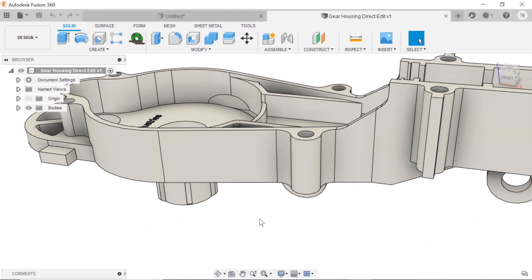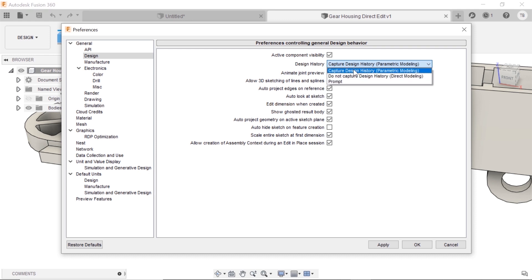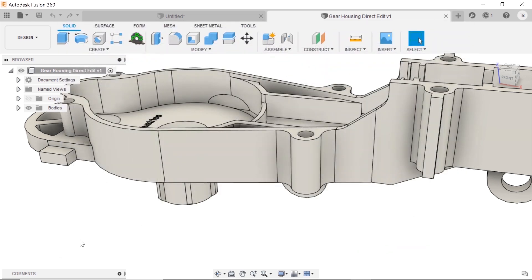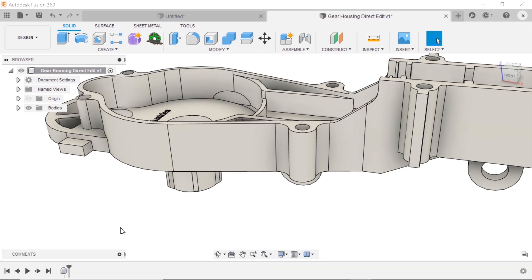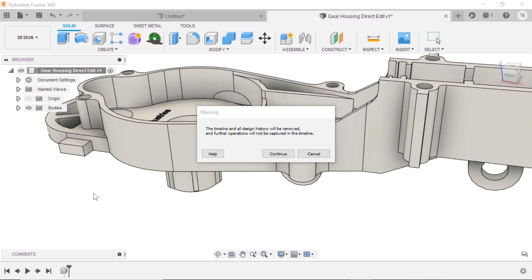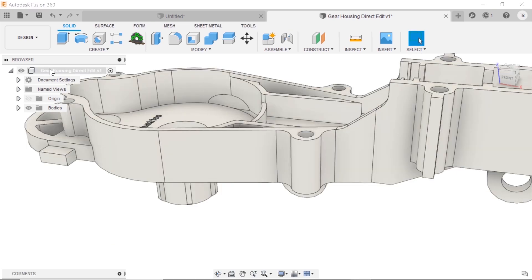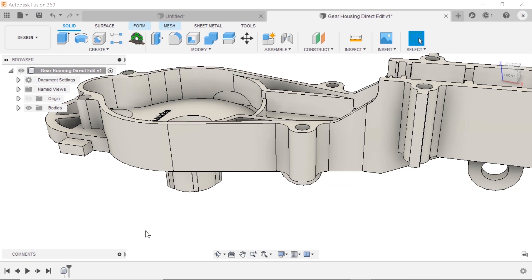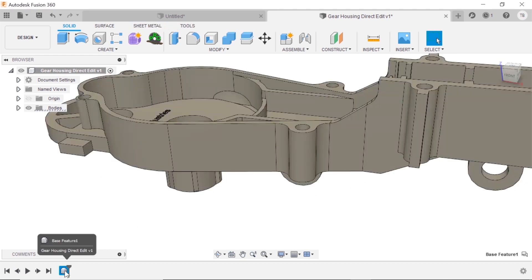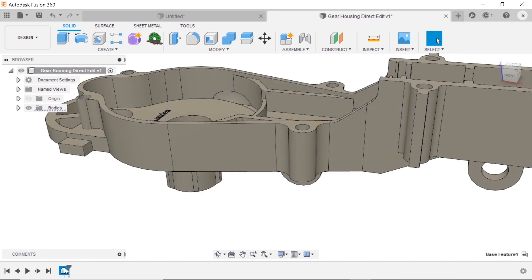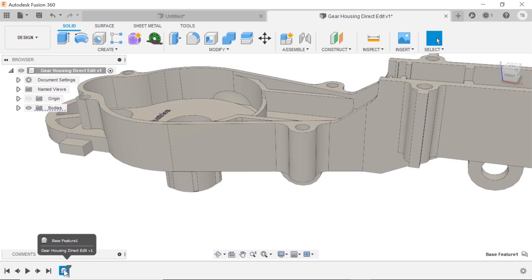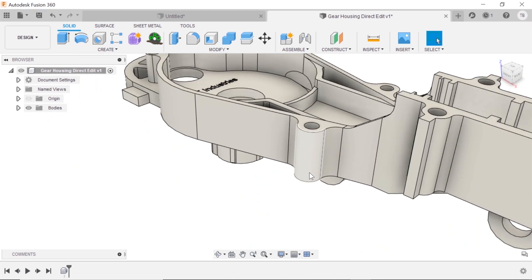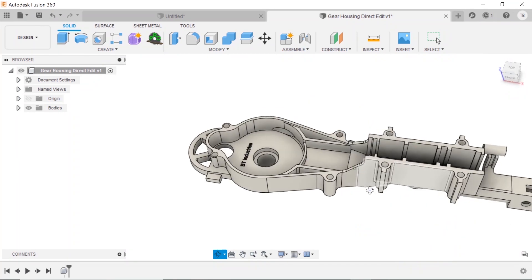There is a setting up in your Preferences under Design. You'll notice you've got Capture Design History, Do Not Capture, or Prompt. Let's set it up to Design Capture. I usually want that timeline working. If you right click on the file name, you'll notice you have the ability to toggle this on and off to go from direct into capture design history. I'd like to capture it, and what I notice is there's no features except for this base feature, and that's just the import of the solid geometry.